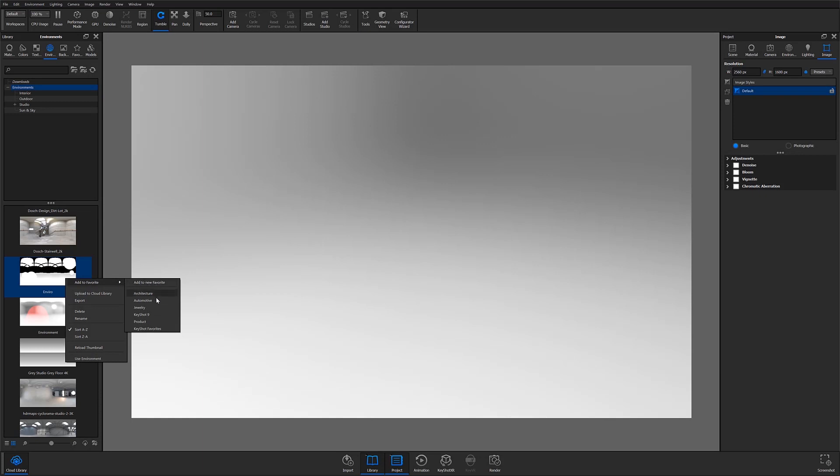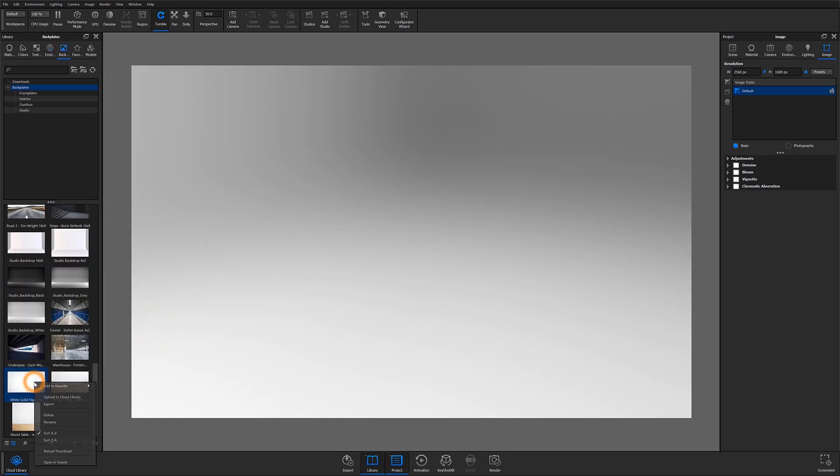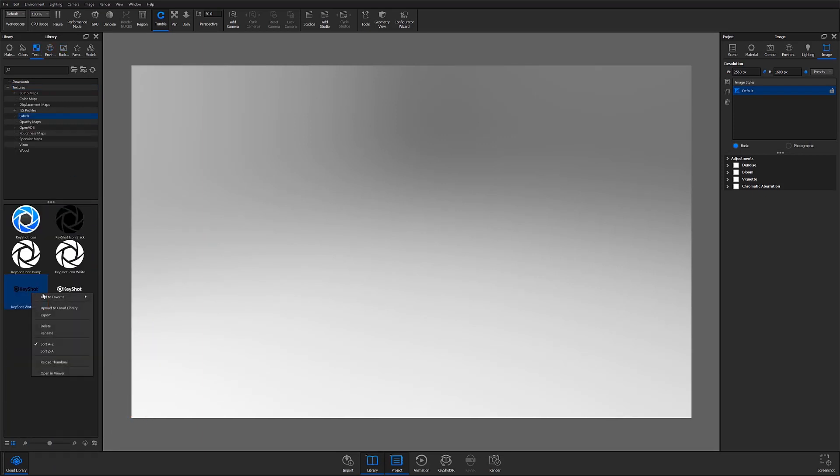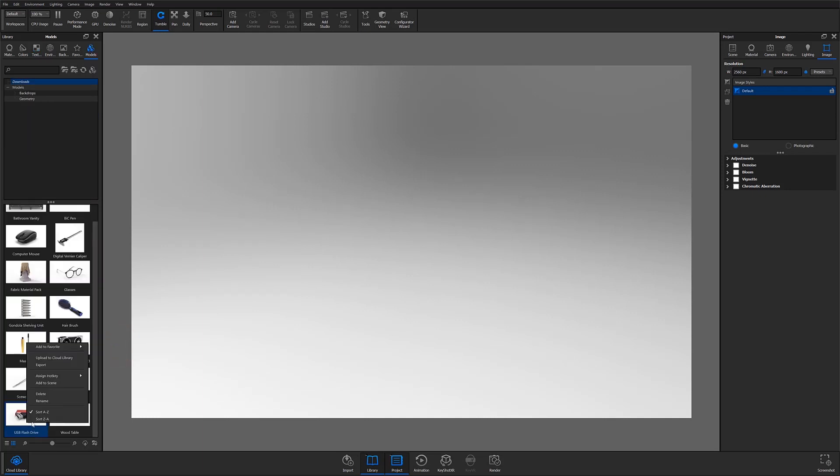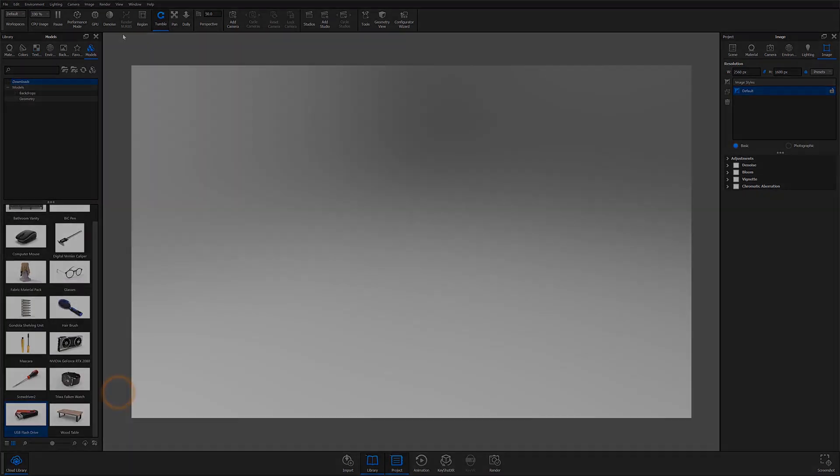I can also add environments, backplates, textures, and models, including custom assets or downloaded resources from the Keyshot cloud.